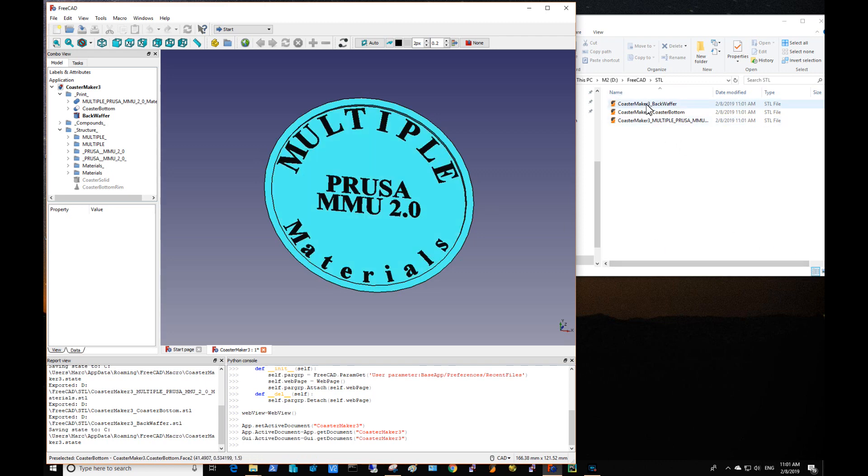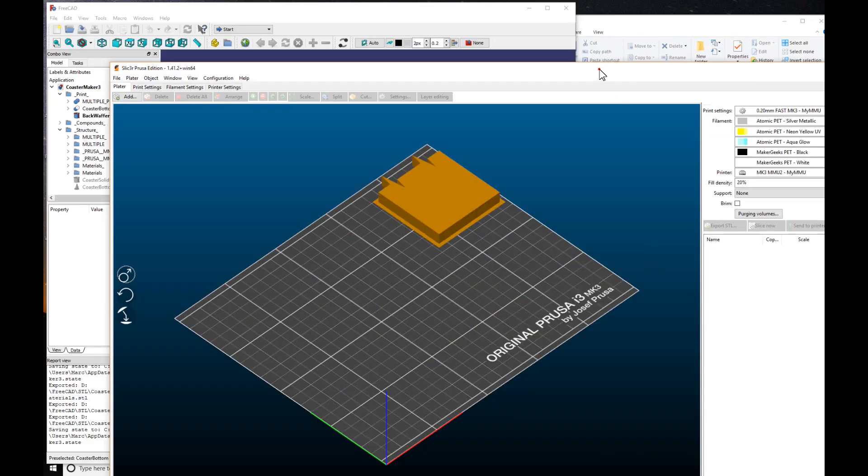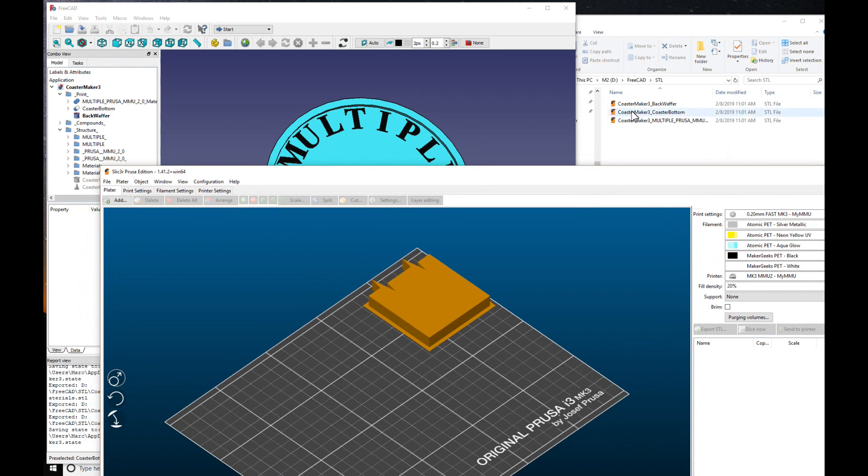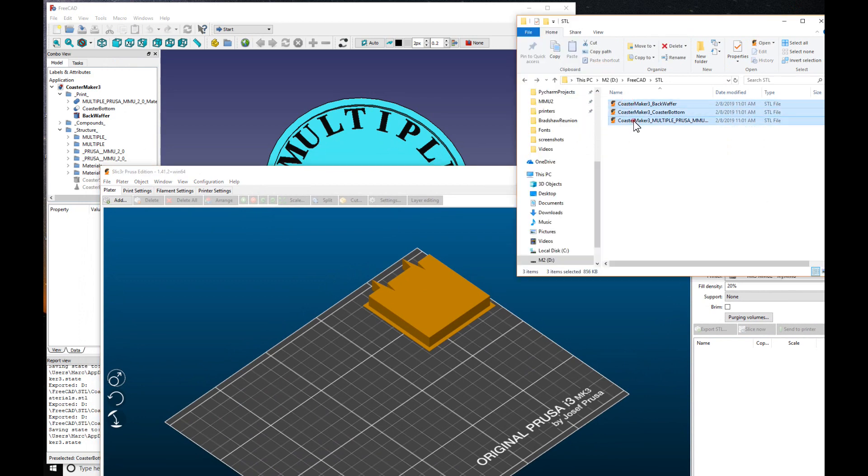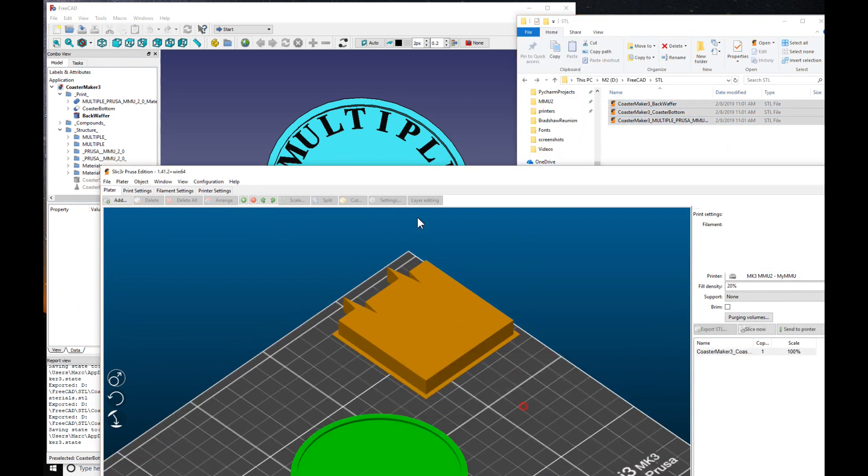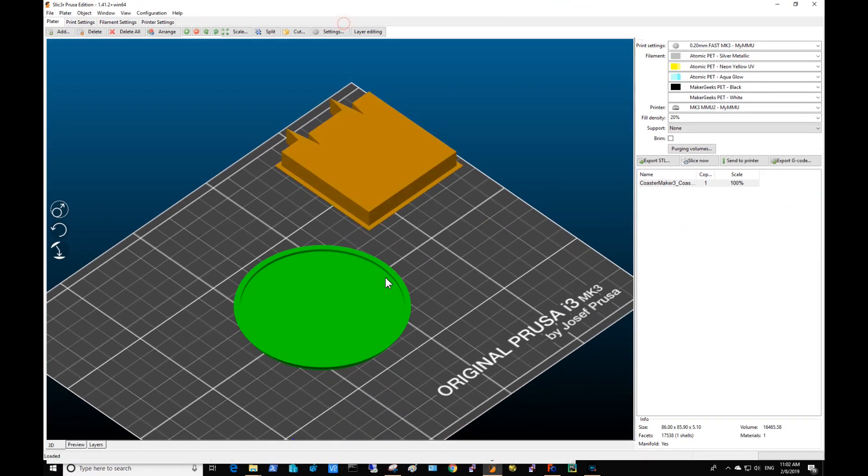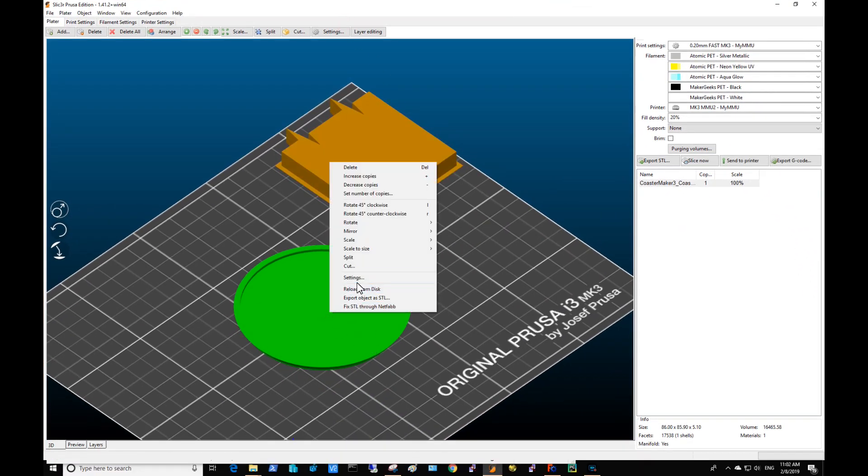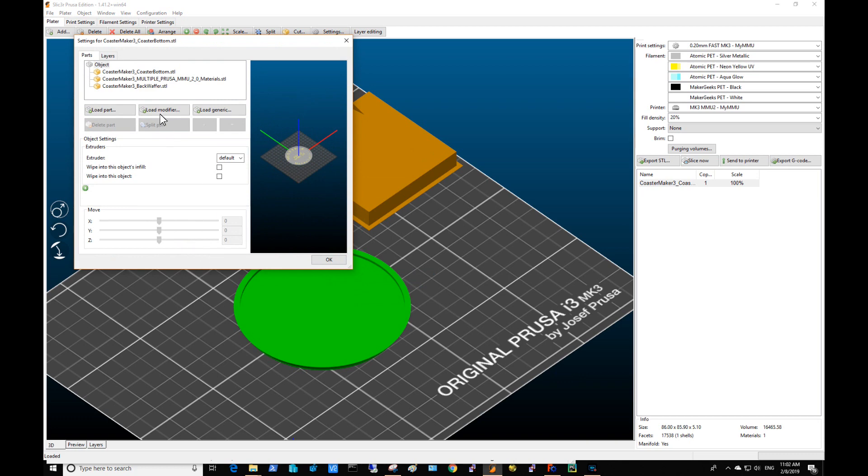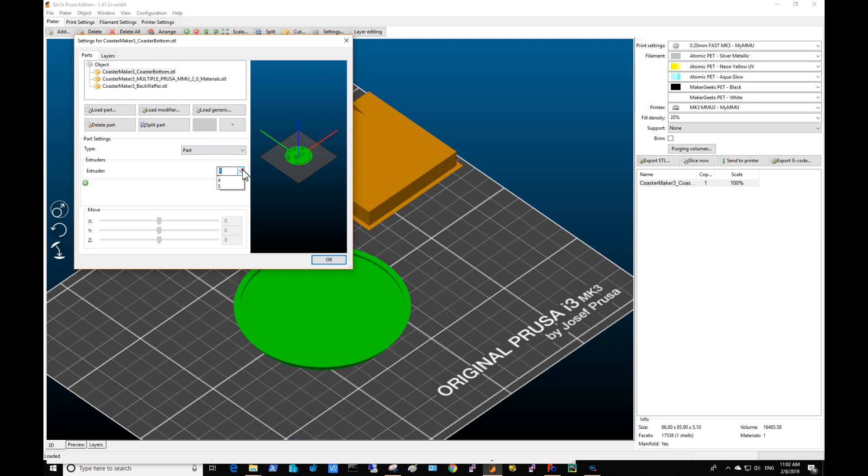So we'll bring up slicer and import those real quick. I just grab all three of them at once and drop it and say yes. Now I select the object and set my filaments. In my case the back wafer which is white is number 5, the text is number 4 which is black, and the coaster bottom or the coaster itself is 3 which is glow in the dark in my case. And I have myself a good looking 3 material print that's quick and easy.